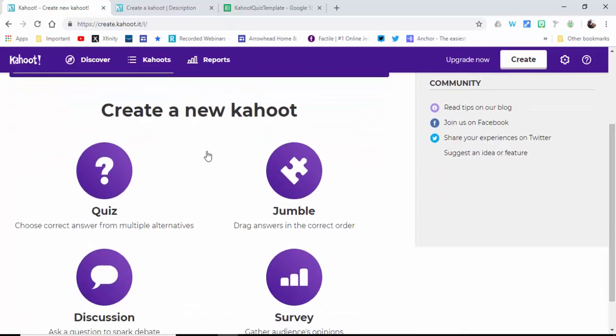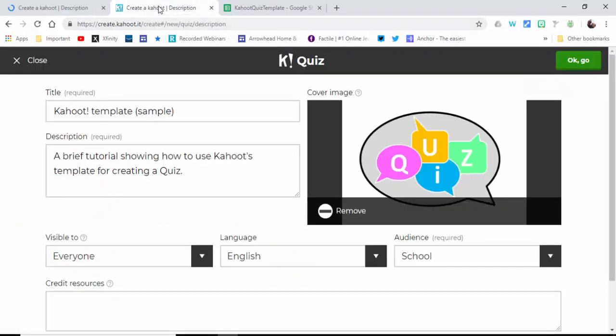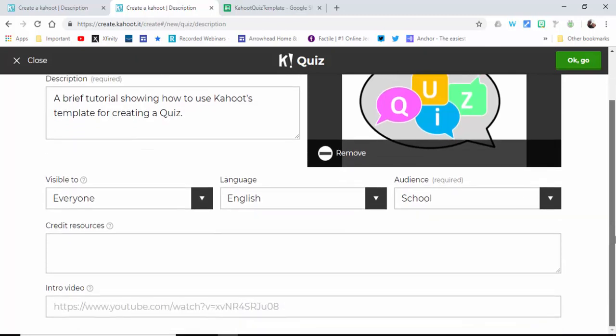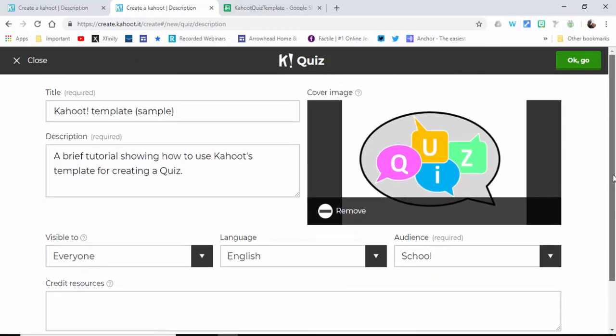I'm going to select Quiz. When you do so, make sure you put in the title, description, and if you want, put an image. Make sure you select your audience, language, and who it's visible to.